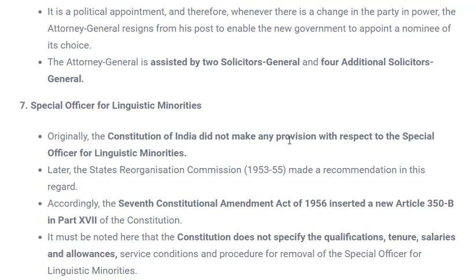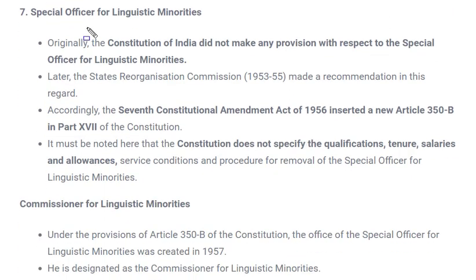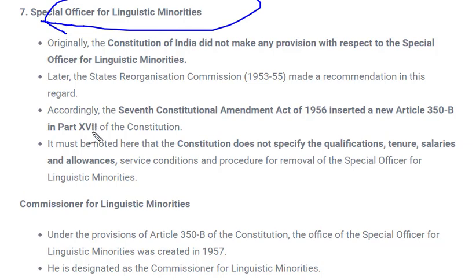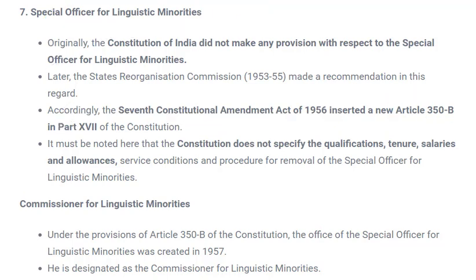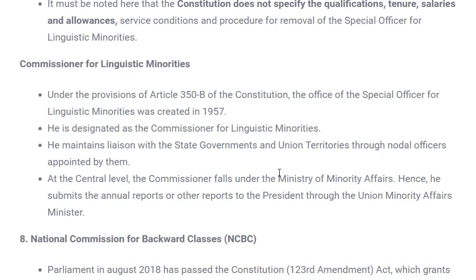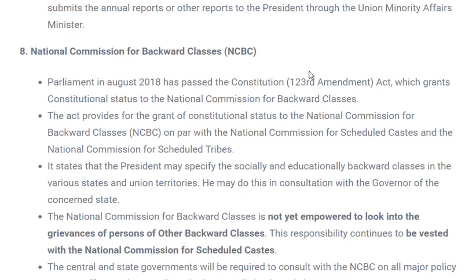The next constitutional body is the Special Officer for Linguistic Minorities. In our country we have various kinds of minorities based on language. So that they don't lose their culture and language — so they do not become extinct — a Special Officer for Linguistic Minorities was required. This was done through the 7th Constitutional Amendment Act 1956, which inserted a new Article 350B in Part 17 of the Constitution. The function is similar to that of the SC and ST commissions — to take care of linguistic minority communities.